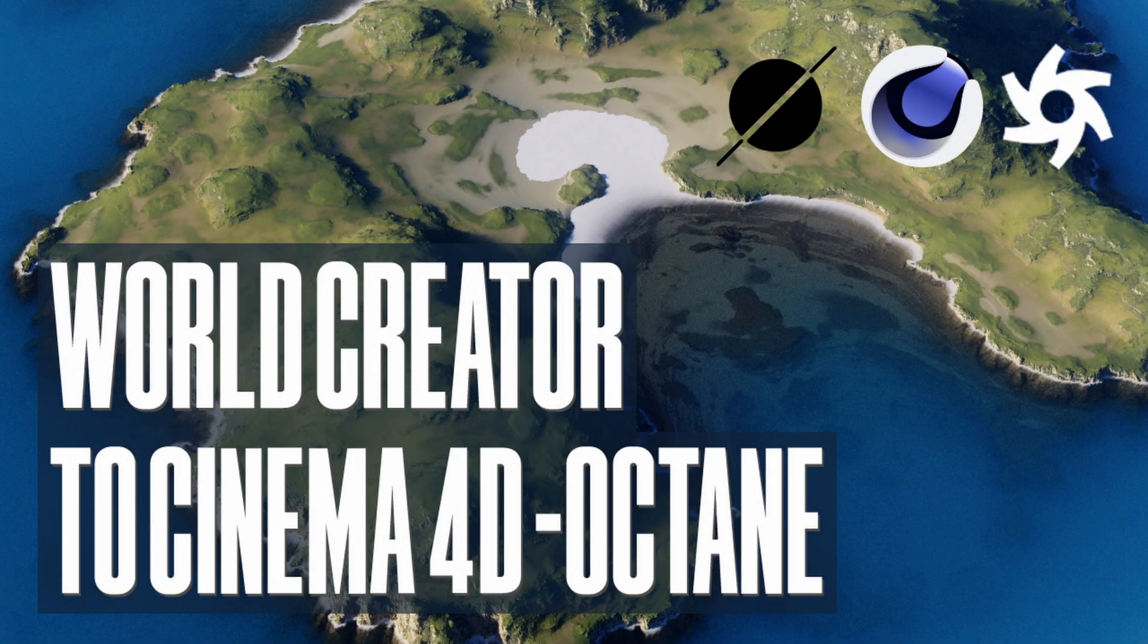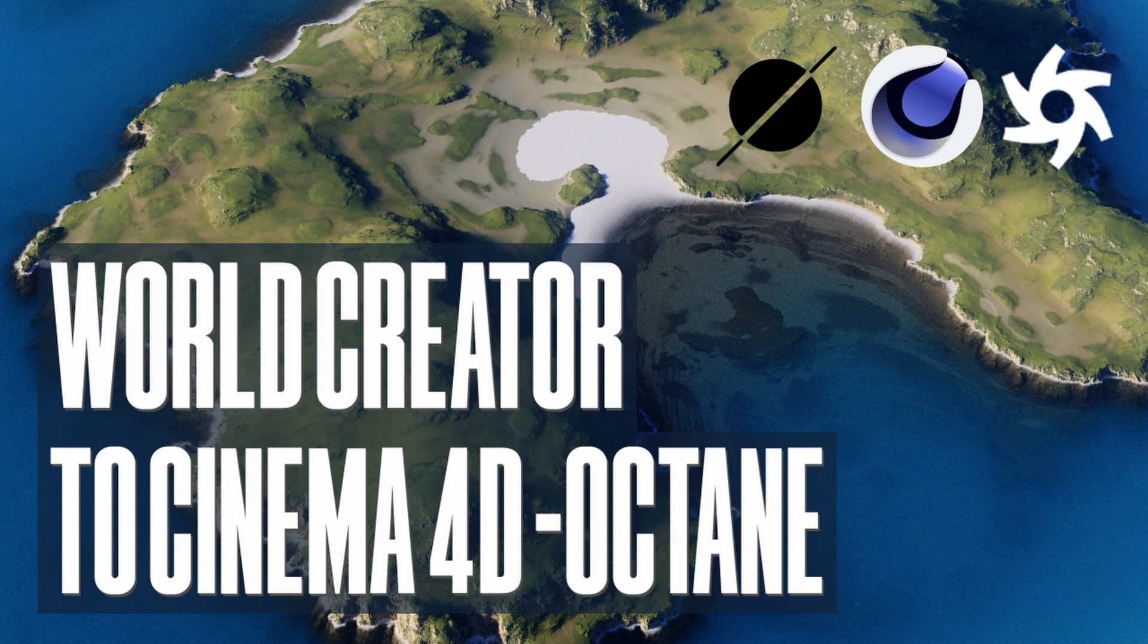Hi everyone, in this tutorial I want to show you how you can create stunning landscapes inside World Creator and use it with Octane.